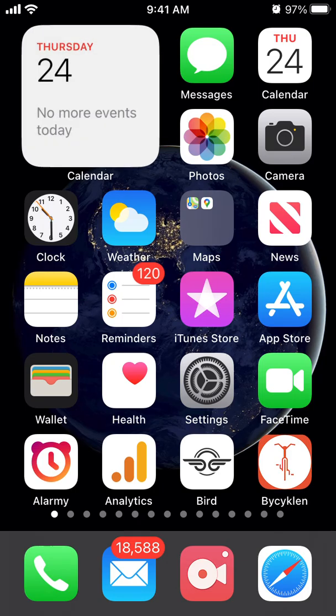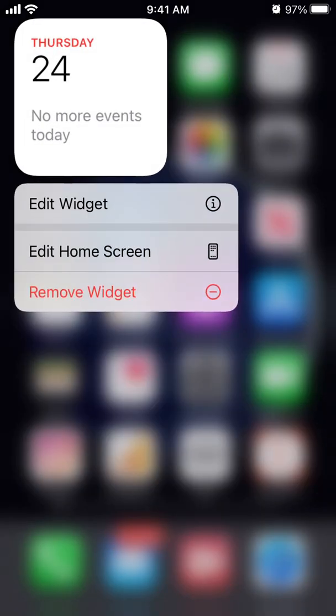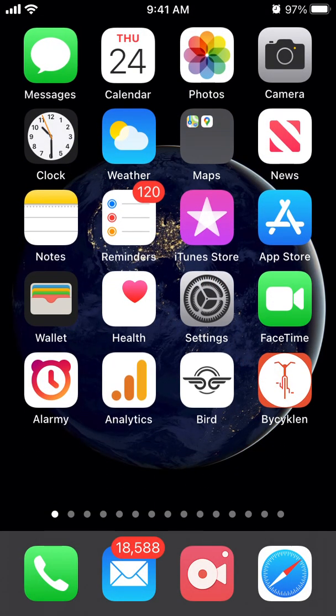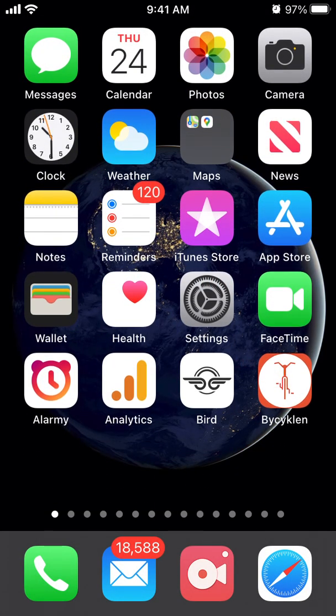To remove the calendar widget, tap and hold, and then you can just remove it. So that's the simplest way to do it.